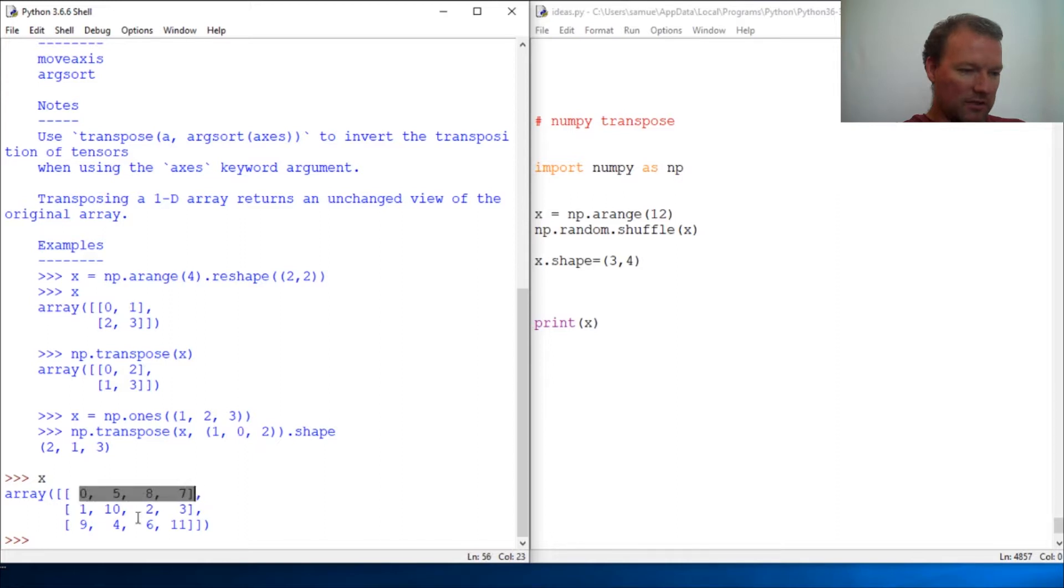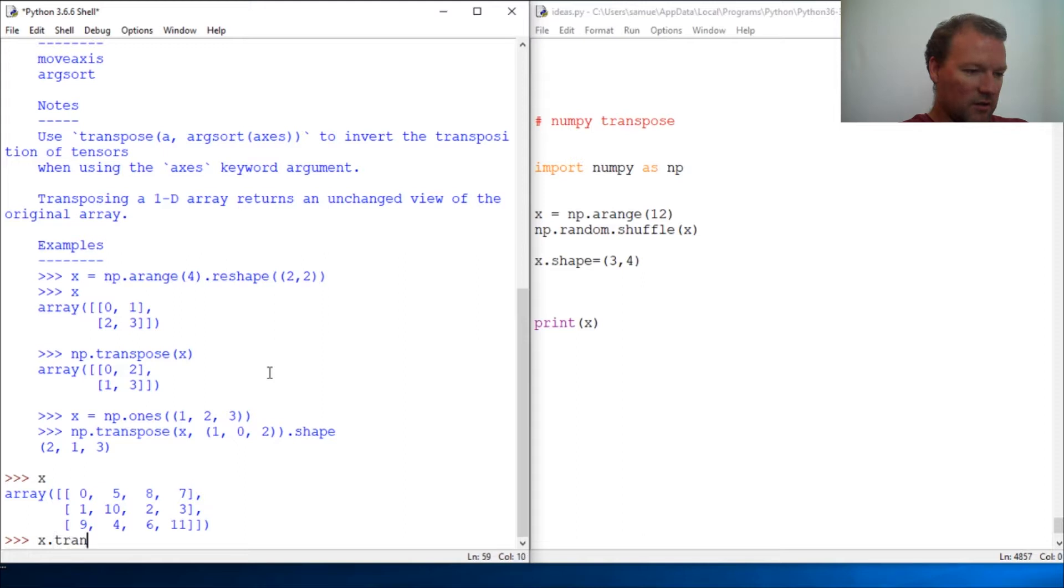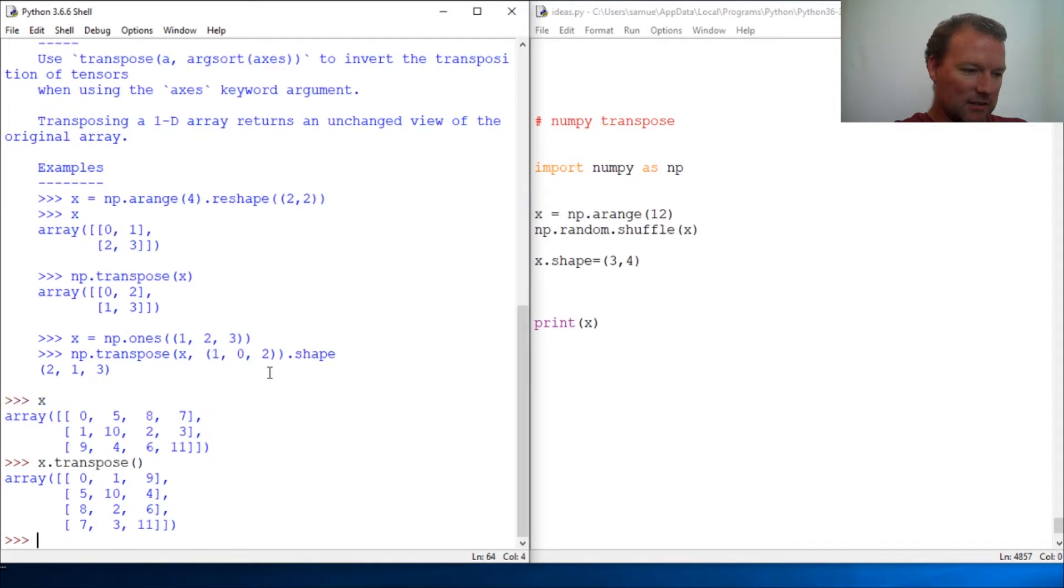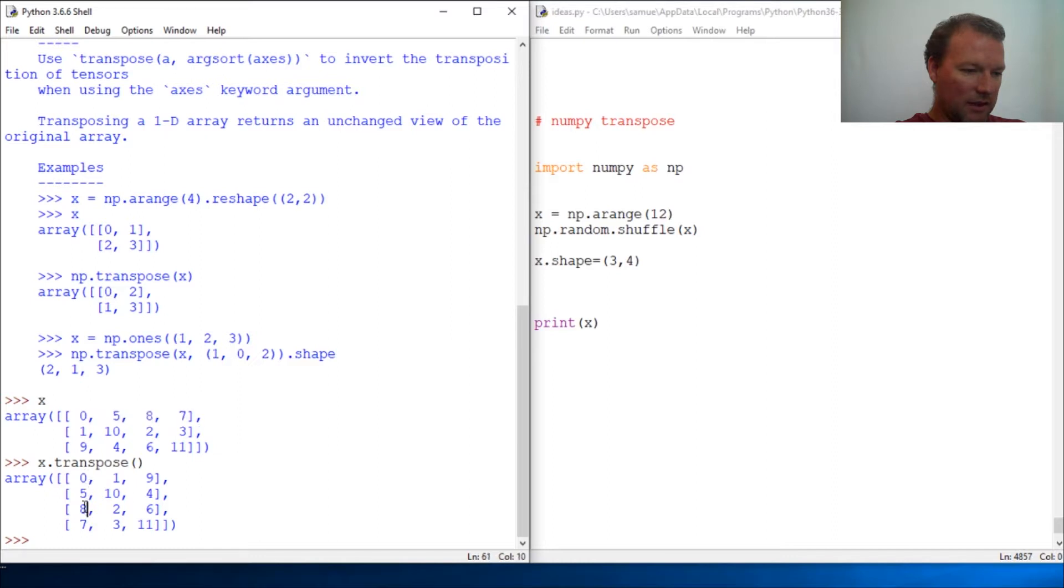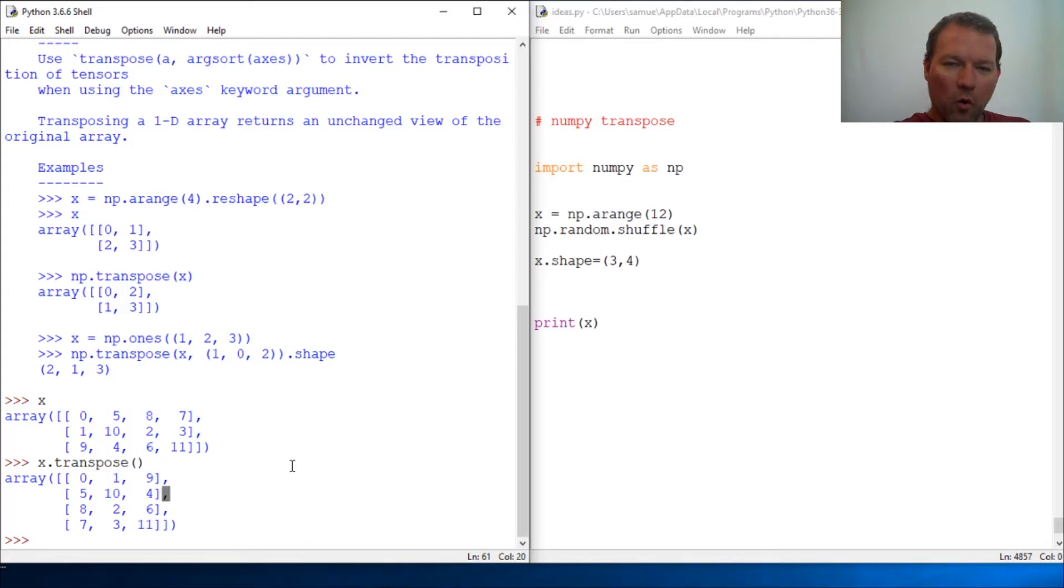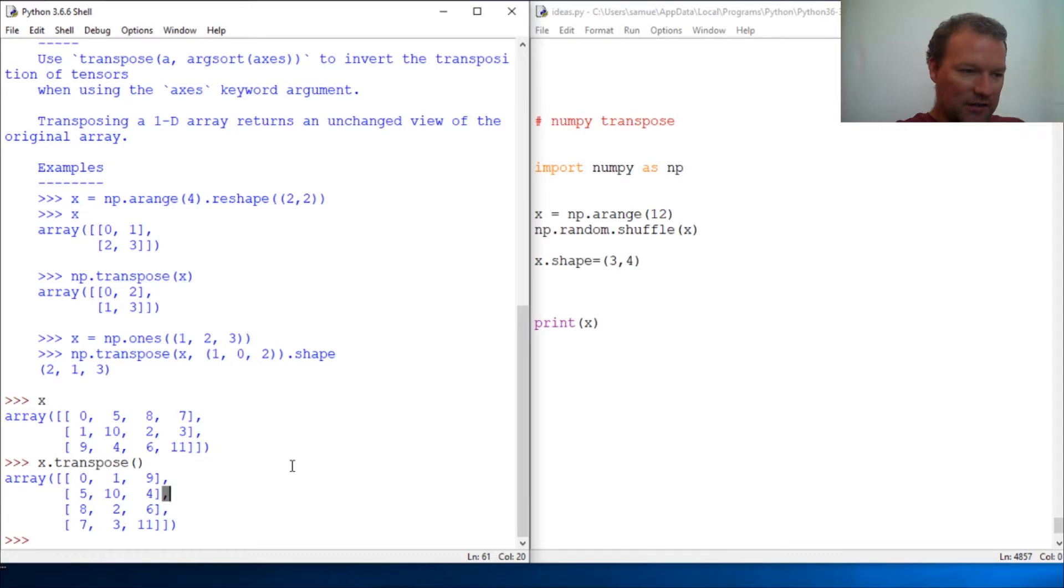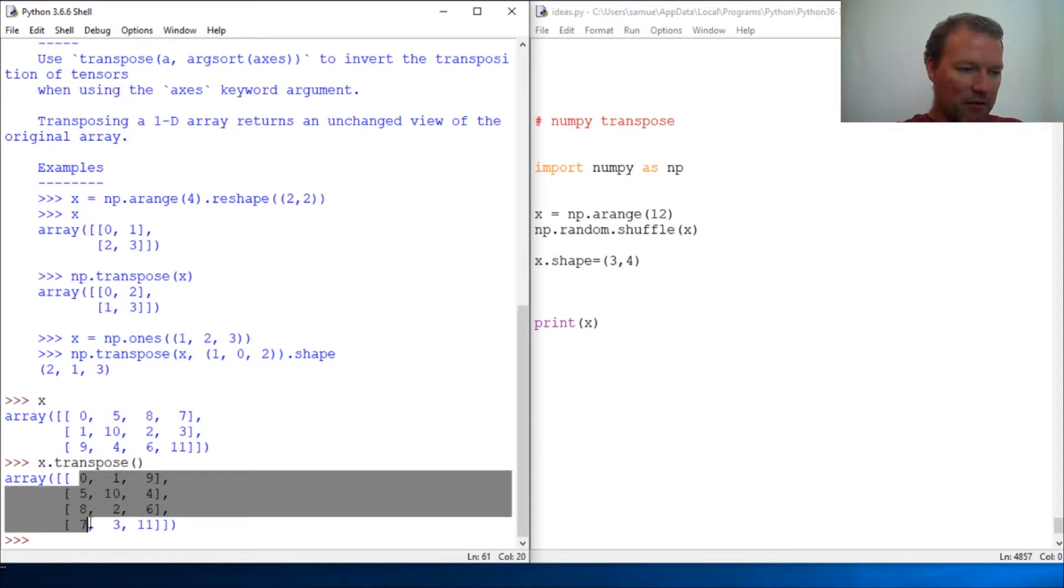So now if we run transpose on this, it flips on its axis and it now has this being the columns and these are now the rows. For me, noticing patterns and things, this can be very powerful.